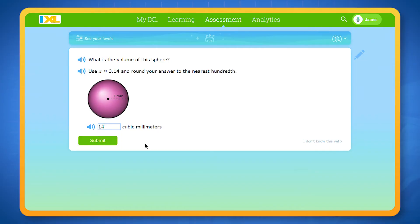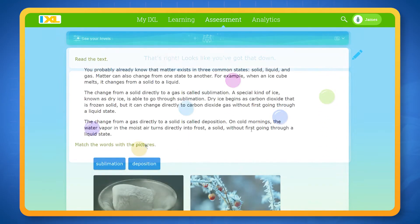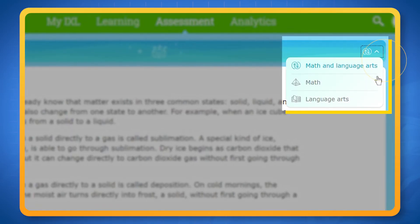If you have access to both math and language arts on IXL, the diagnostic will switch between questions for both subjects. But if you've been asked to focus on just one subject, you can do so by using the filter at the top right. Select the pyramid for math or the book for language arts.